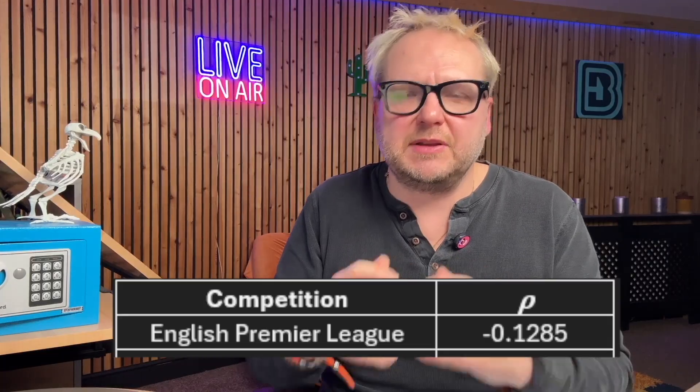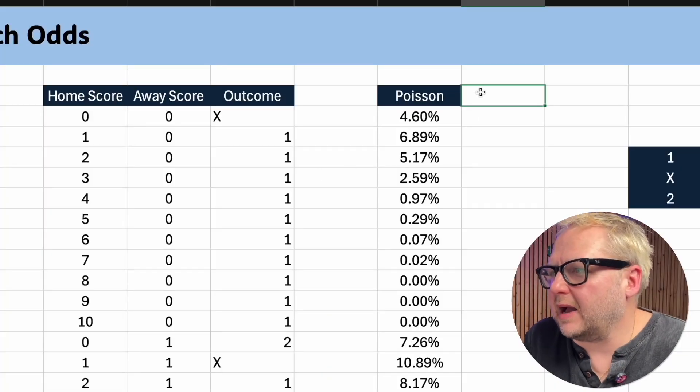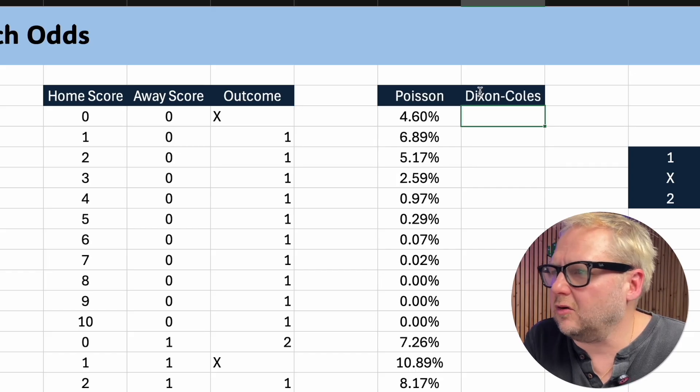How much does Dixon-Coles adjust 0-0, 1-0, 0-1, and 1-1? It can vary by competition — some competitions see a lot of underestimation in 0-0, others less so. This adjustment factor is called a rho number. We don't really need to know what it is; all we need to know is that other people have done a lot of work on the rho number. At bookiebashing.net we have a list of rho numbers by competition. In the Premier League, historically it has been shown to be minus 0.13 — so that's what we're going to use. In column I, next to Poisson, I'm now going to have my Dixon-Coles number.